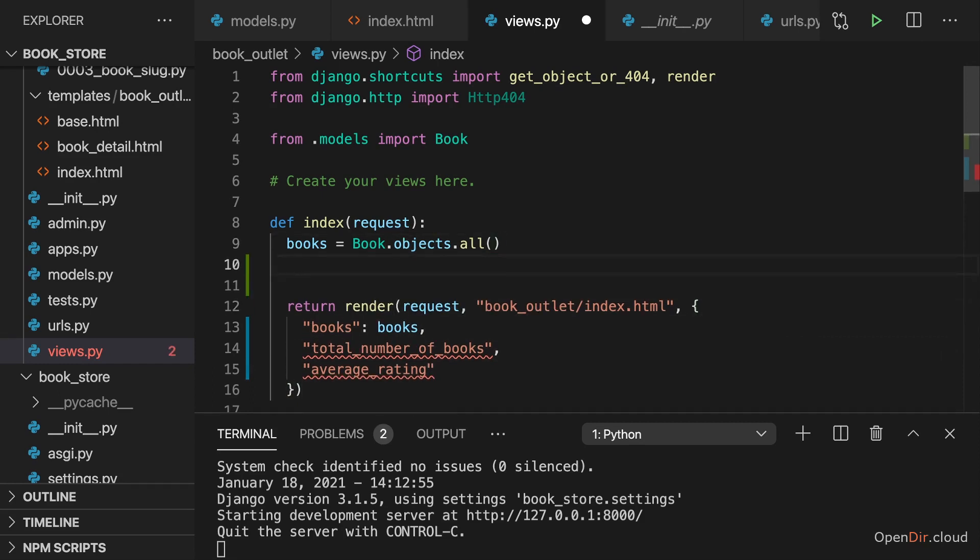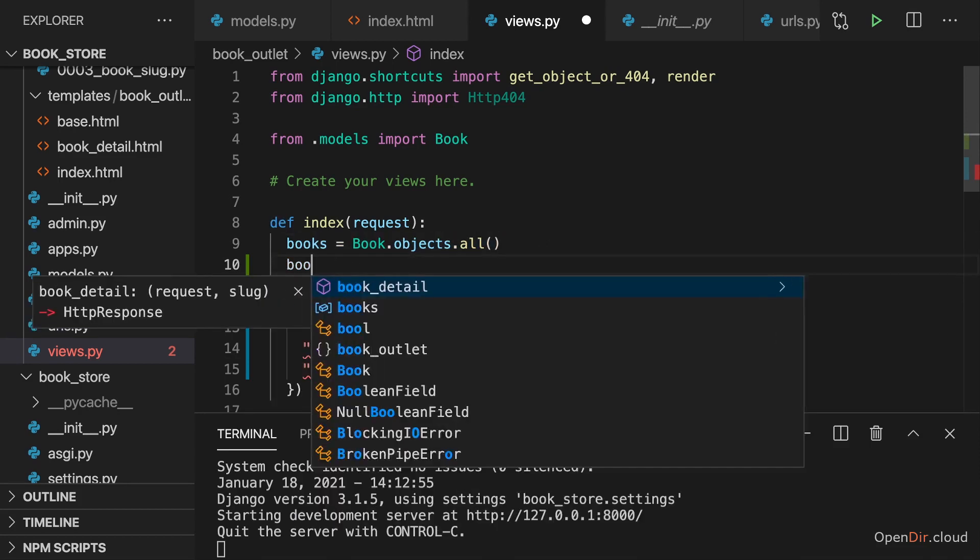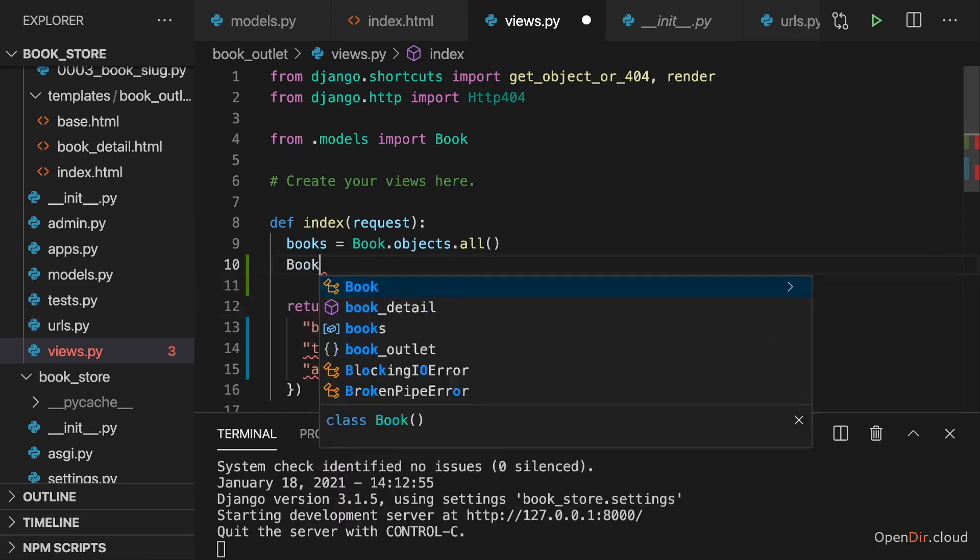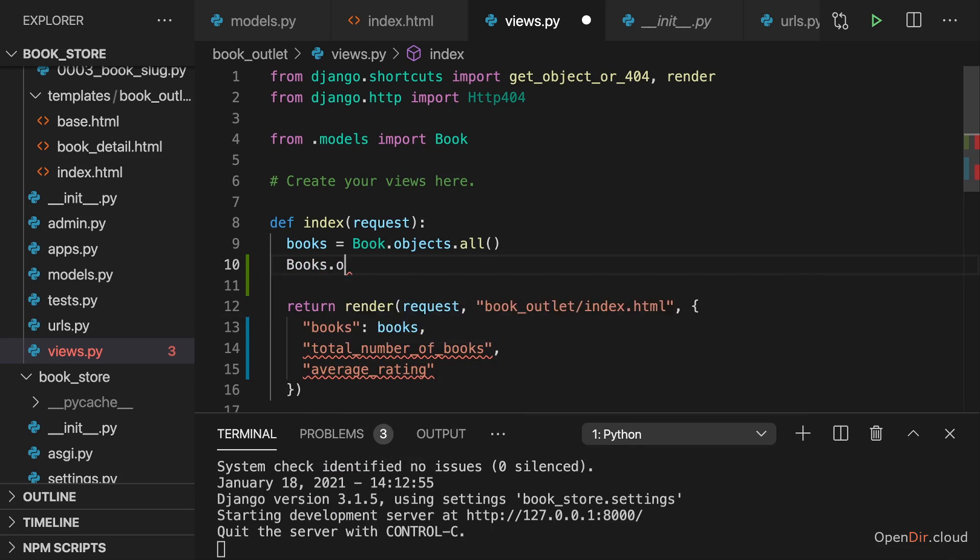And to get them, we can again use queries and special methods offered by Django. We already query for all the books here and therefore I now can use my books query set. You learned earlier that you don't want to repeat queries unnecessarily for performance. So we don't want to run book objects all again.